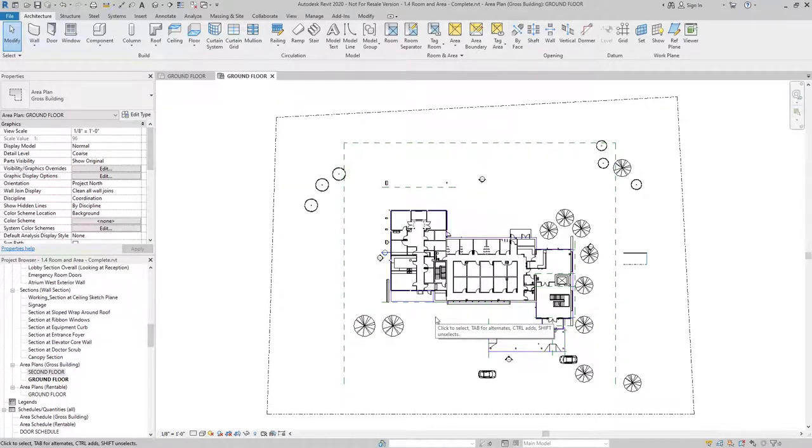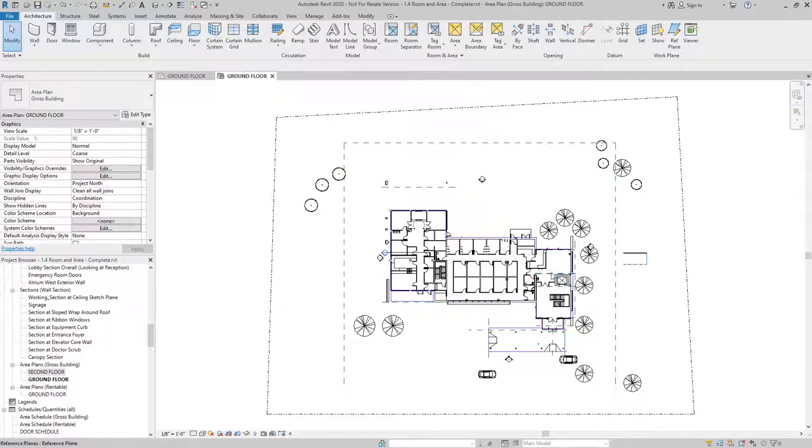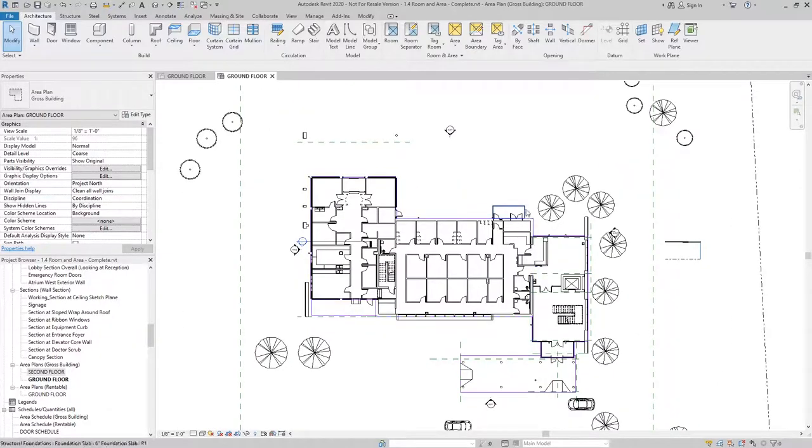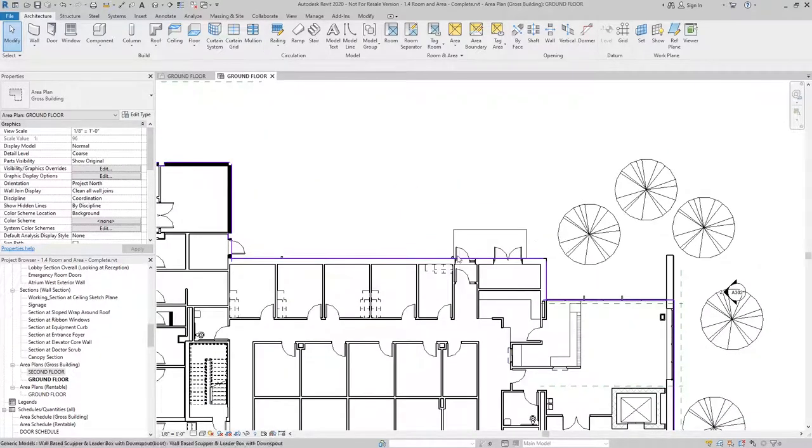A view will get created with a boundary that's already in place, and I can modify this boundary to suit the needs of my project. For starters, this is an outdoor area that needs to be captured.